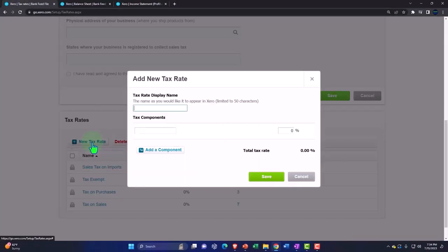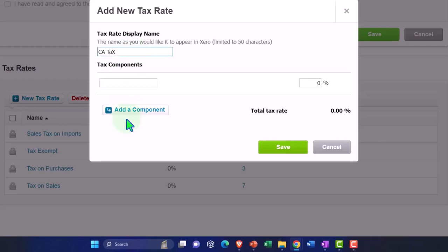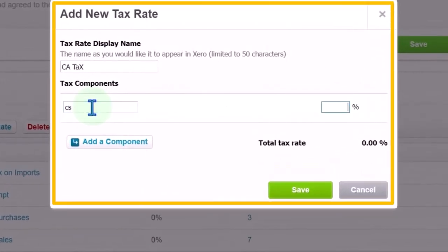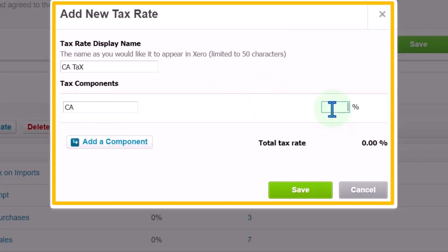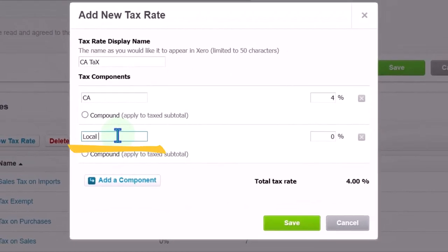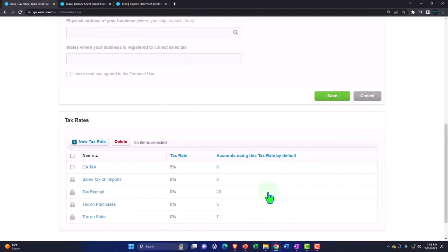I'm going to say new tax rate and name it as you'd like it to appear — California tax rate. This is going to be California. And then let's say this is 4%, and then the local component let's say adds up to 5% — I'm just going to try to add something up to 5%. Save it. And so there we have our tax rate.